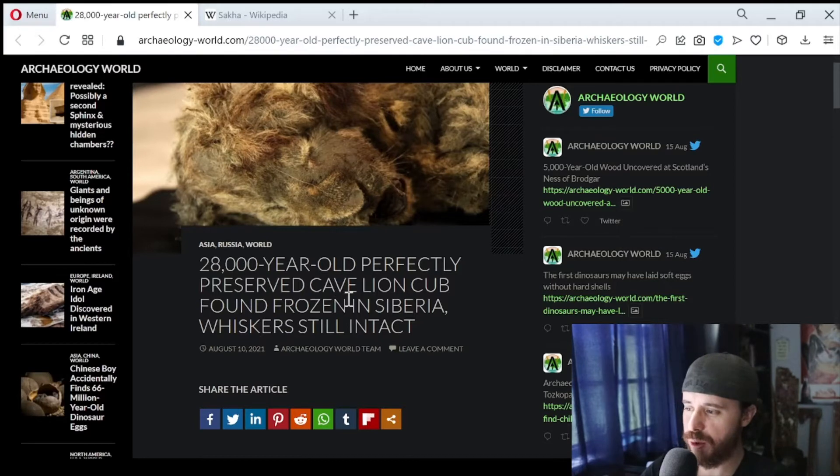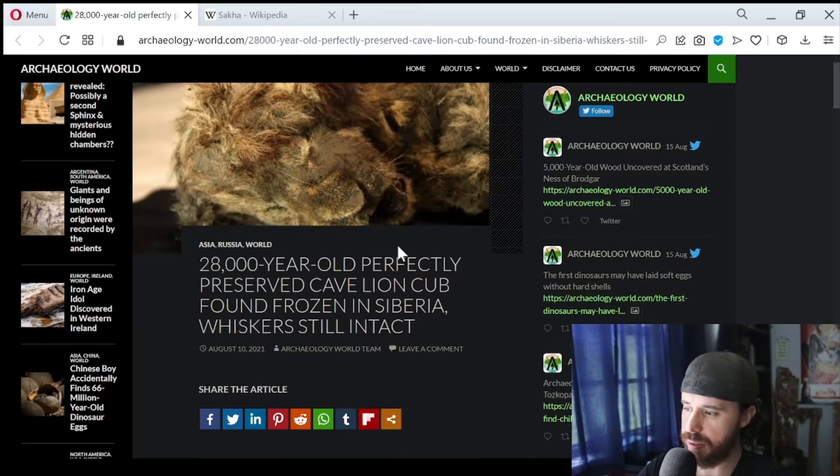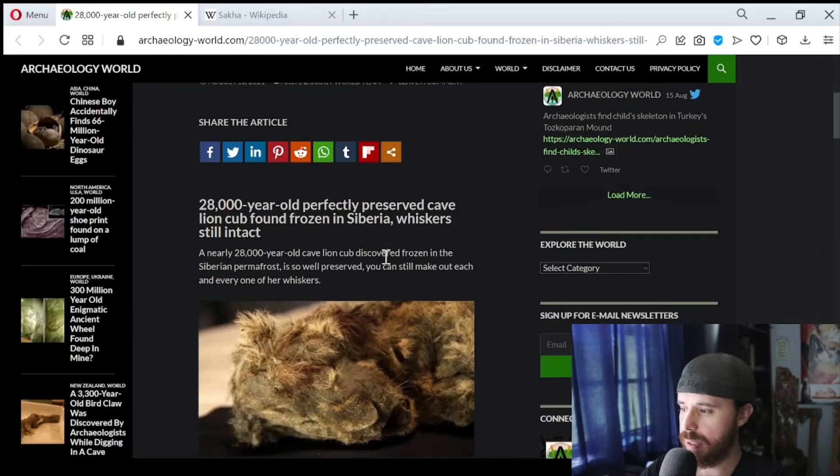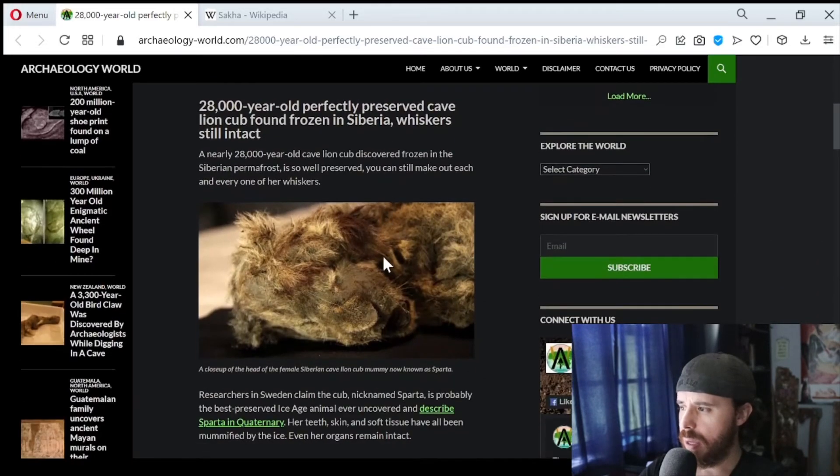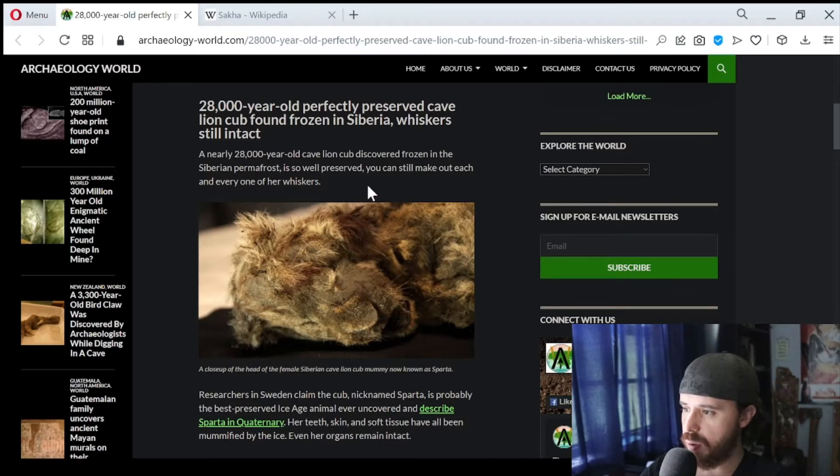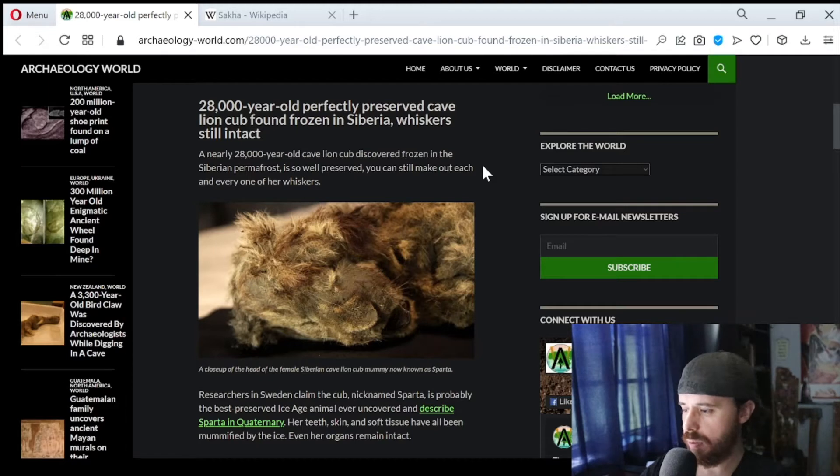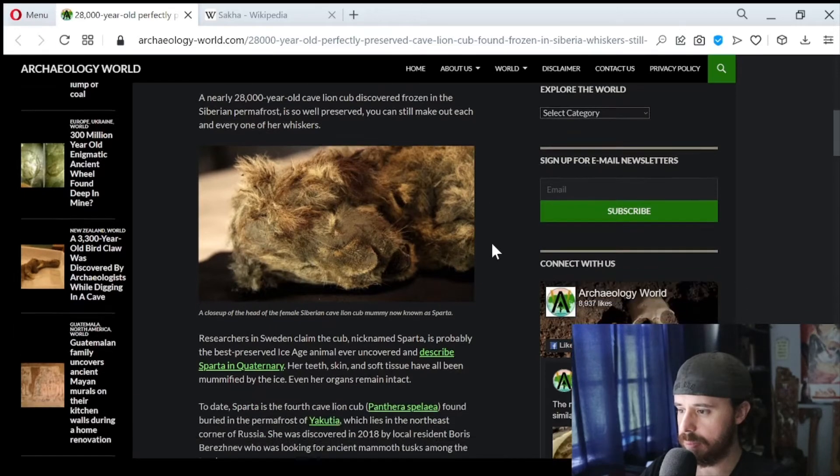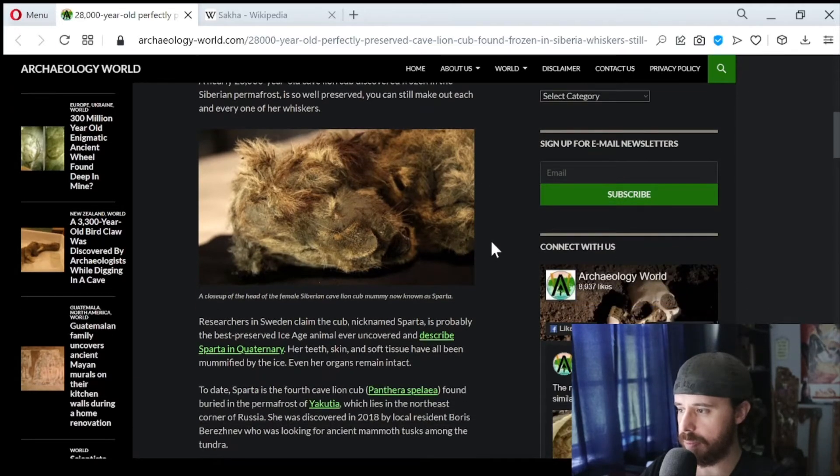28,000 year old perfectly preserved cave lion cub found frozen in Siberia, whiskers still intact. A nearly 28,000 year old cave lion cub discovered frozen in the Siberian permafrost is so well preserved, you can still make out each and every one of her whiskers. Yeah, look, 28,000 years old and look how good that looks. It's amazing.